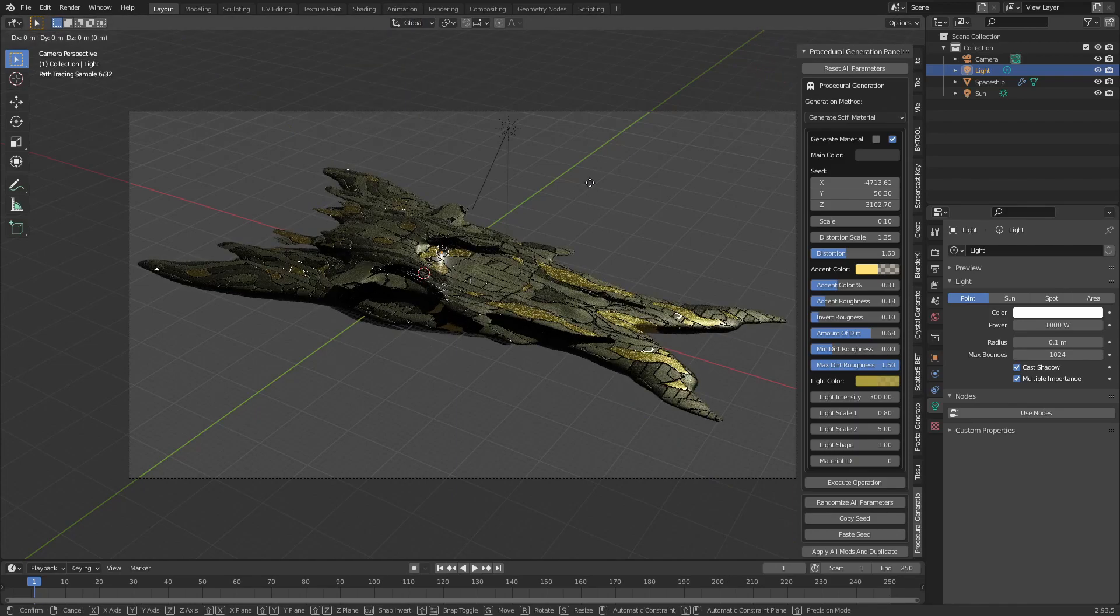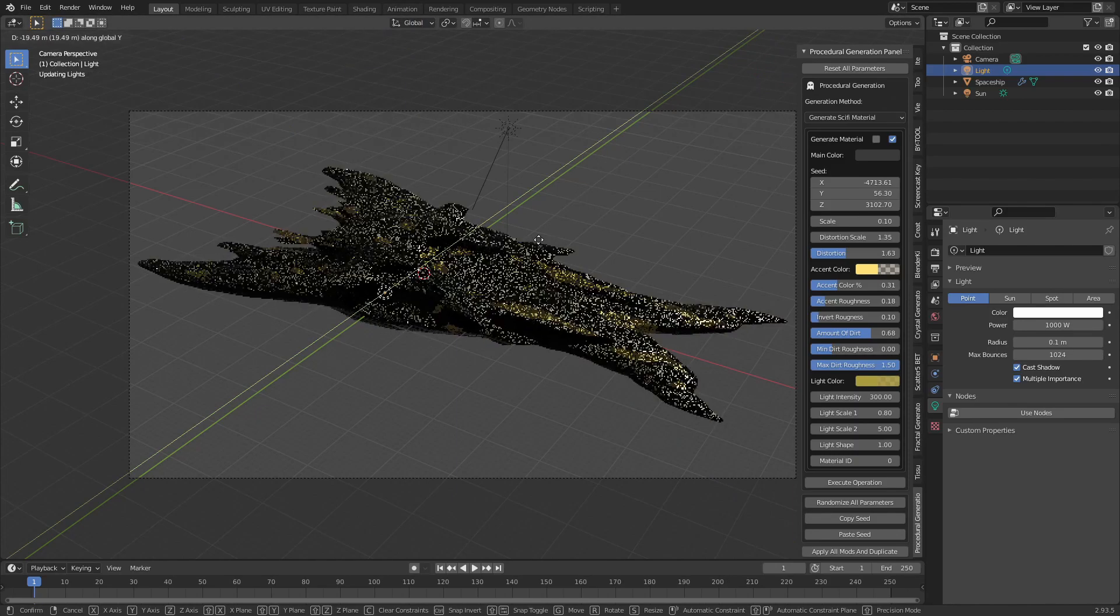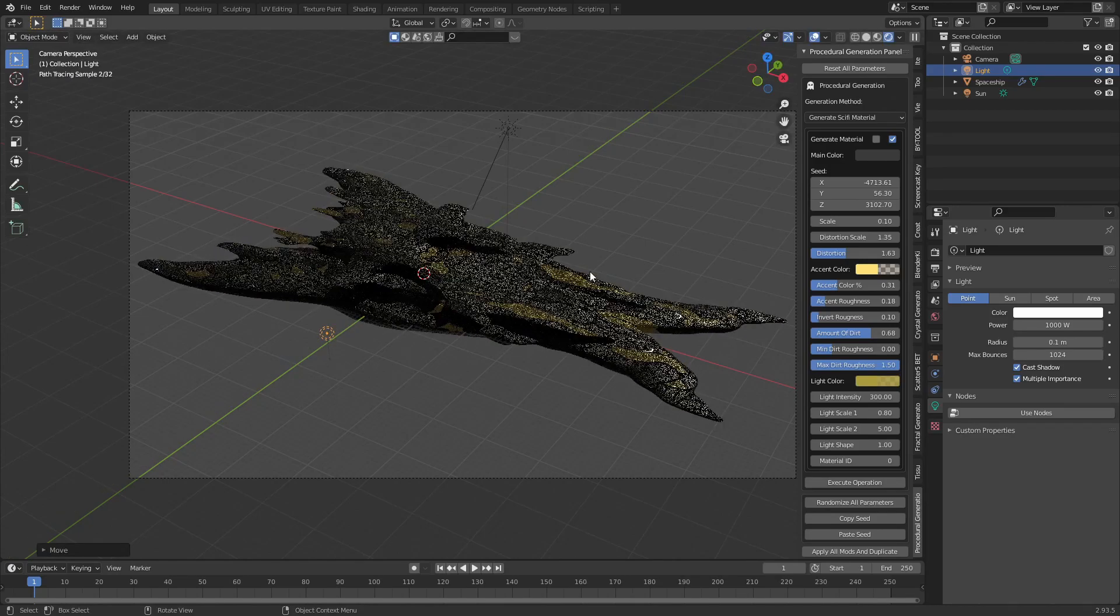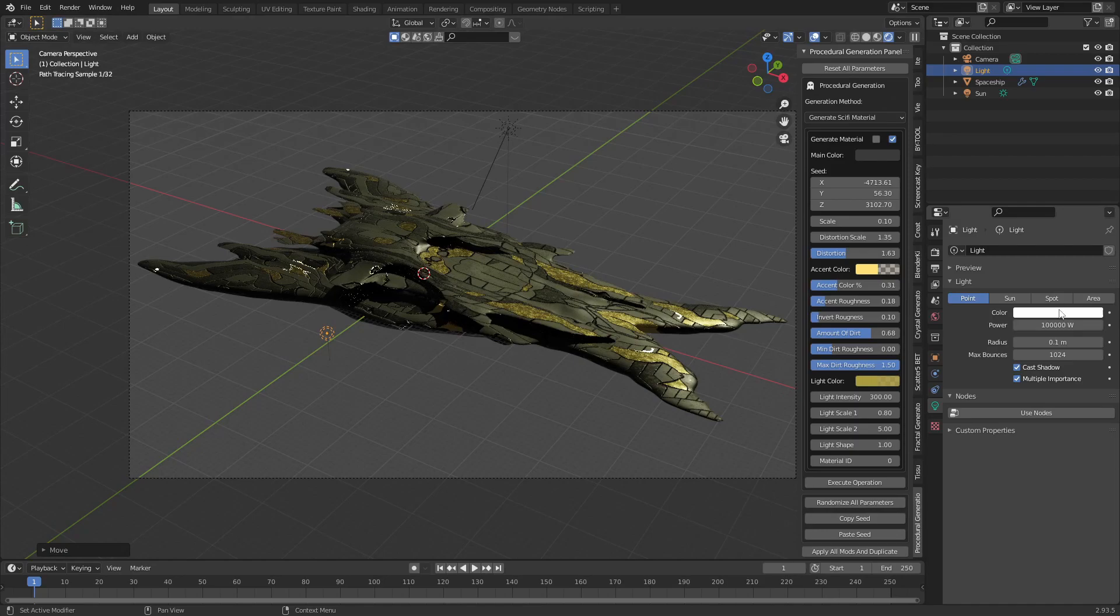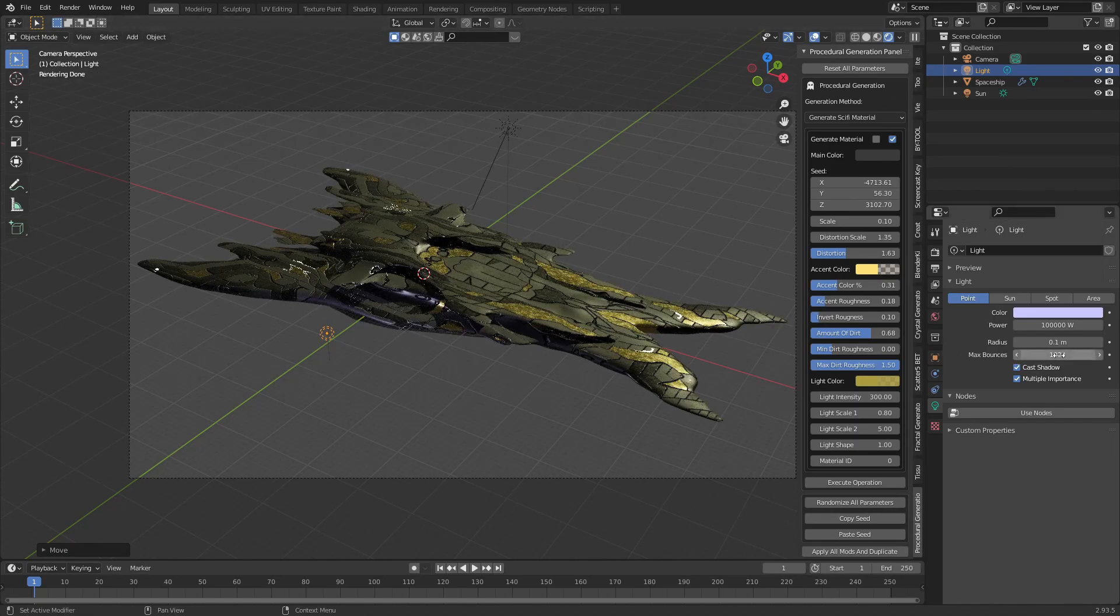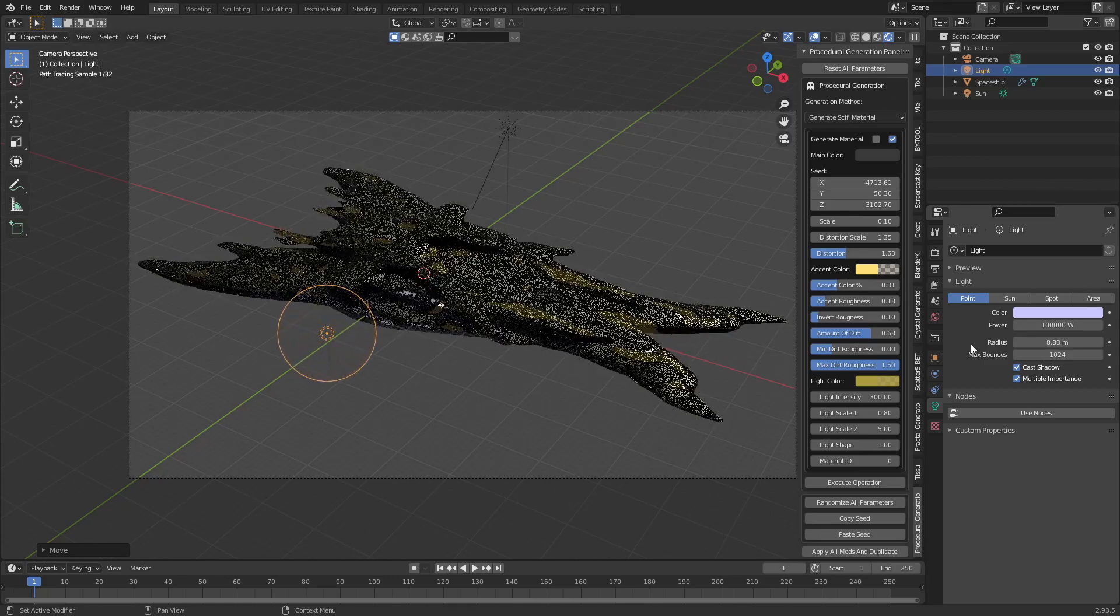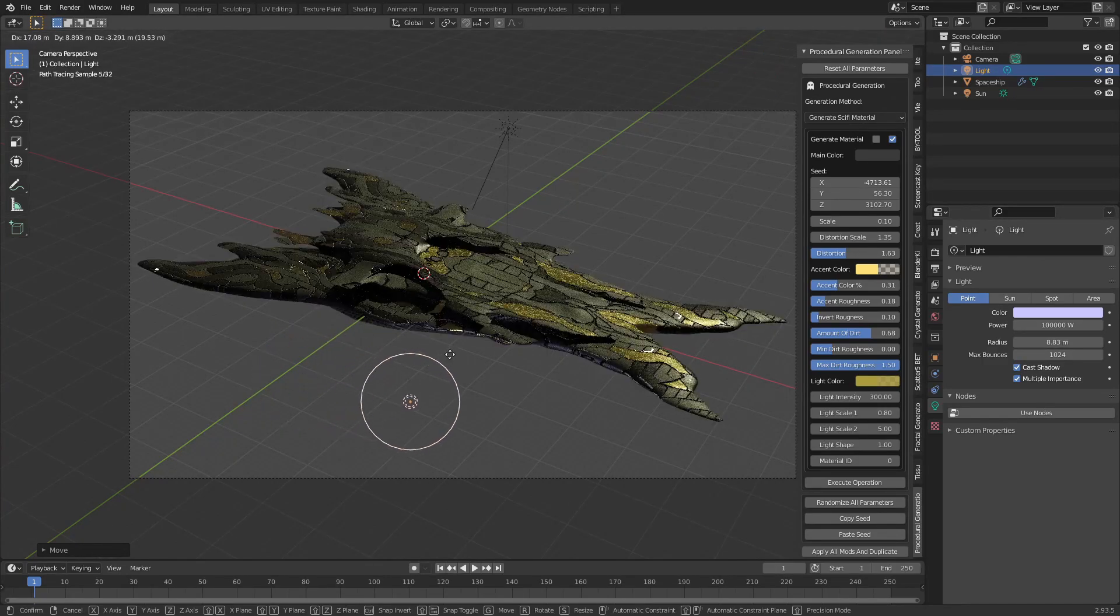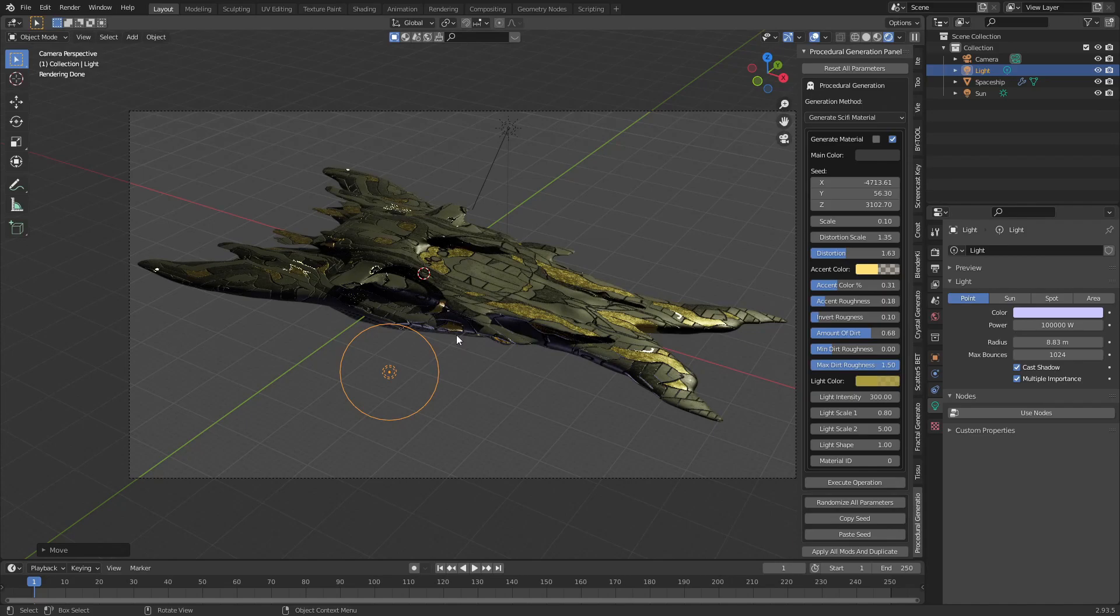Select the point light above the spaceship and move it in front of the spaceship with G and then Y. Open the objects property tab. Change the power to 100,000, the color to a slight blue color and the radius to 9 meters. Play around with the position of the light until you get a nice look.